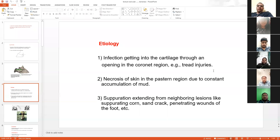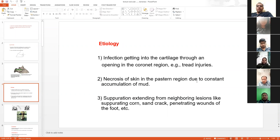Treat injury means injury due to walking. Whenever an animal has an injury during walking, this also causes this condition. Necrosis of the skin in the pastern area — definitely when an animal constantly keeps his leg in mud or any dirty places, this is also an etiology.